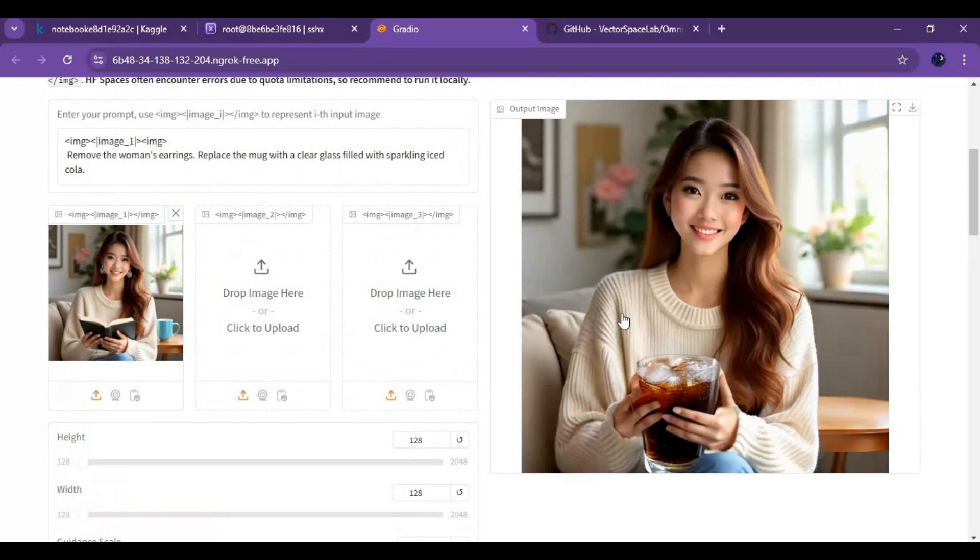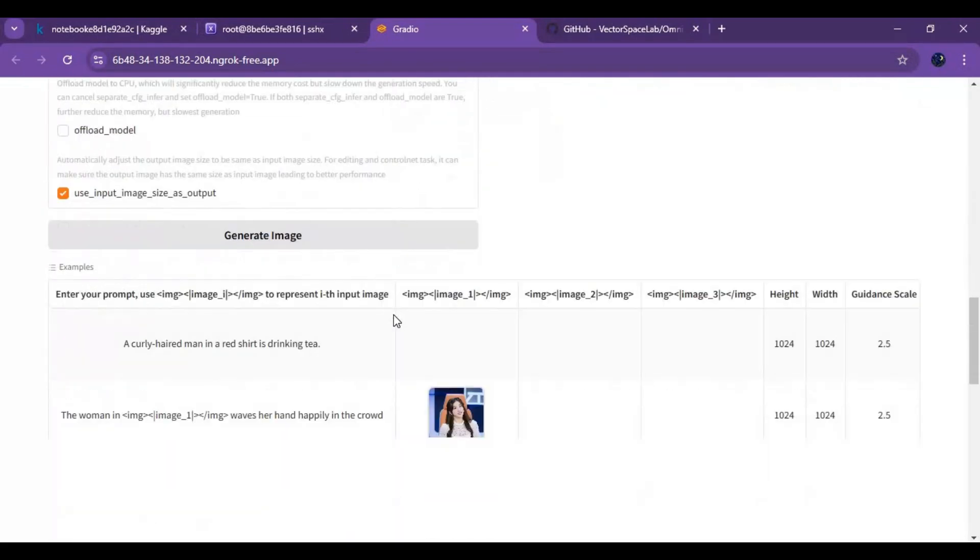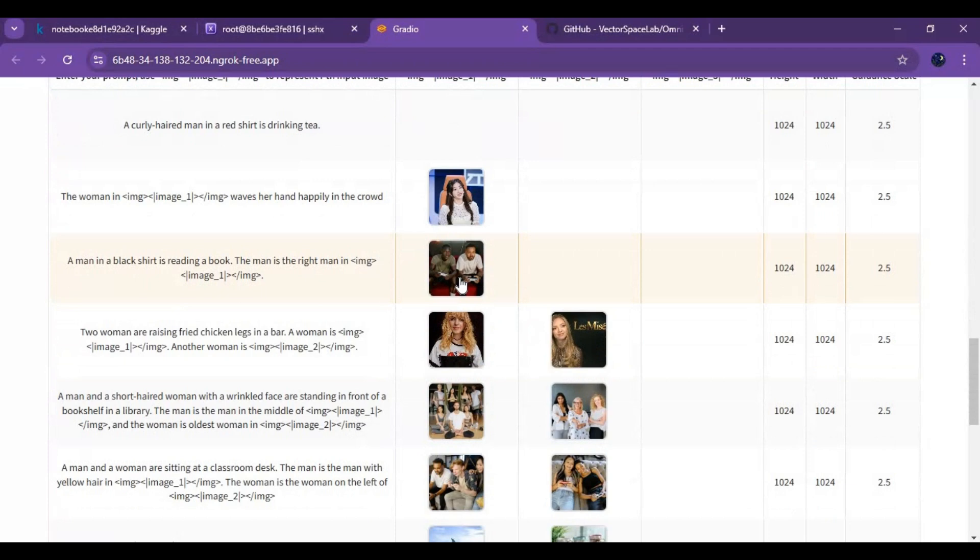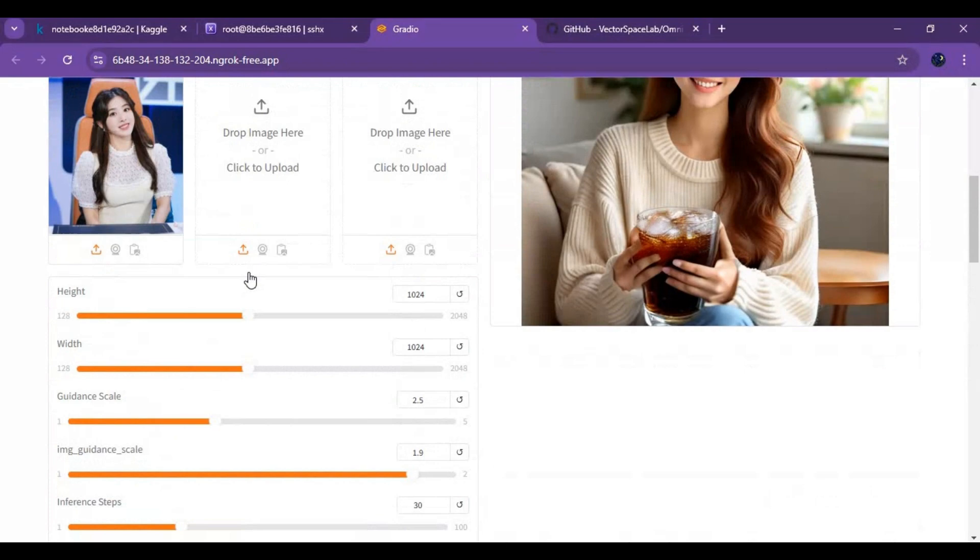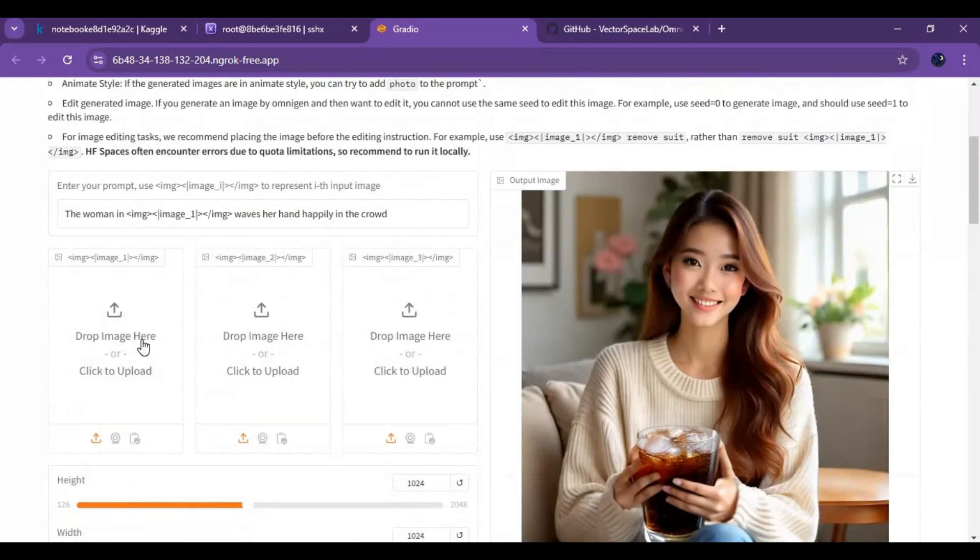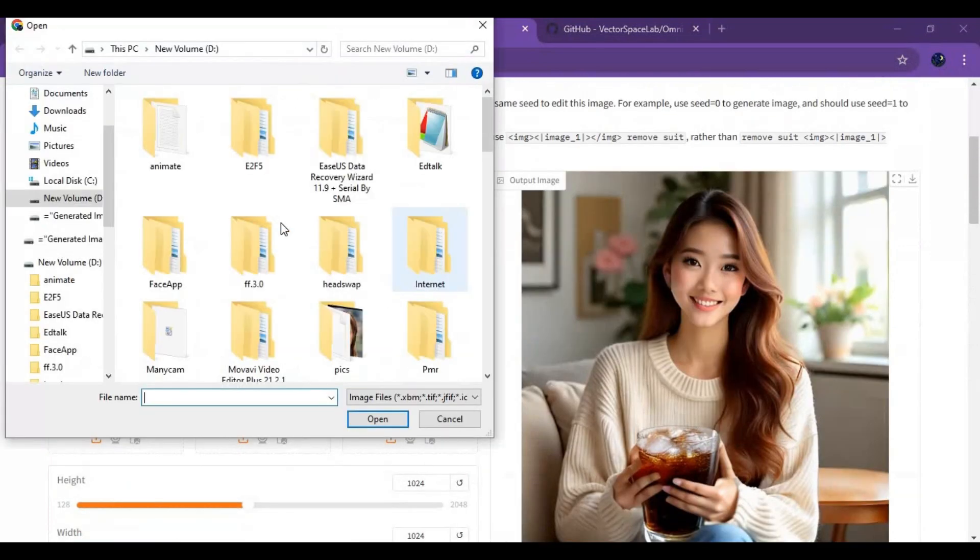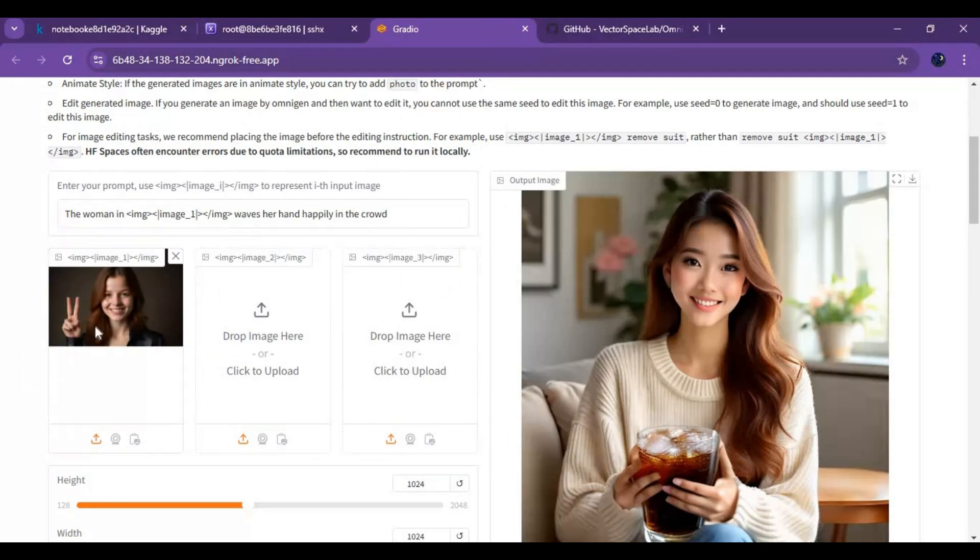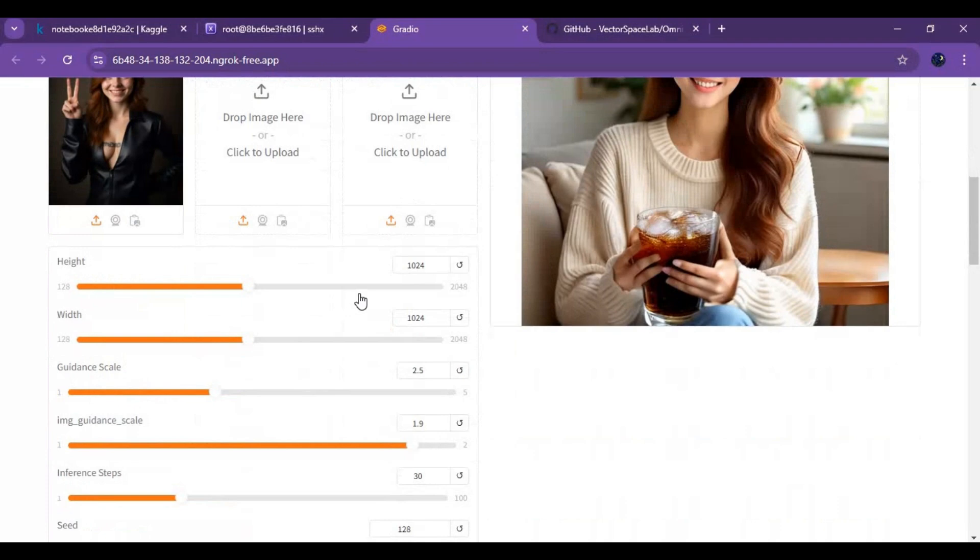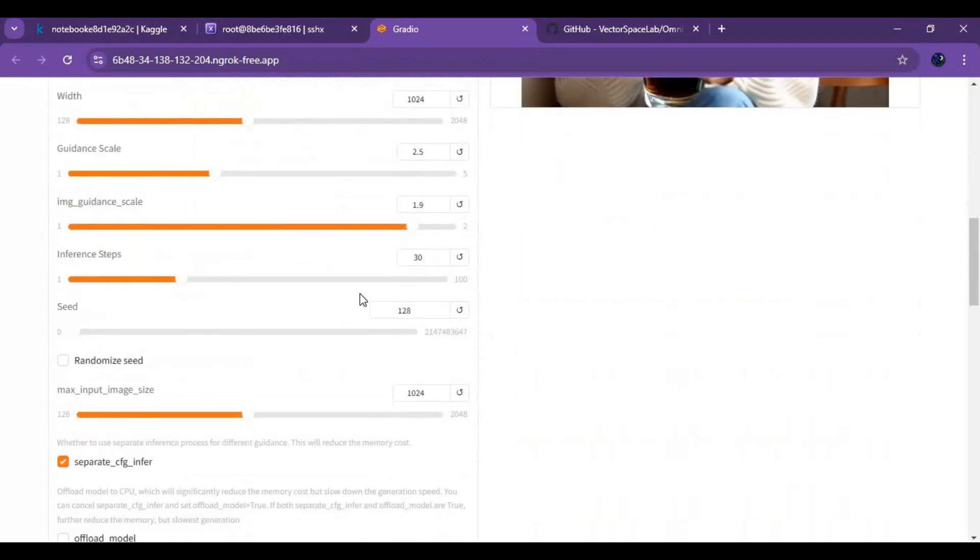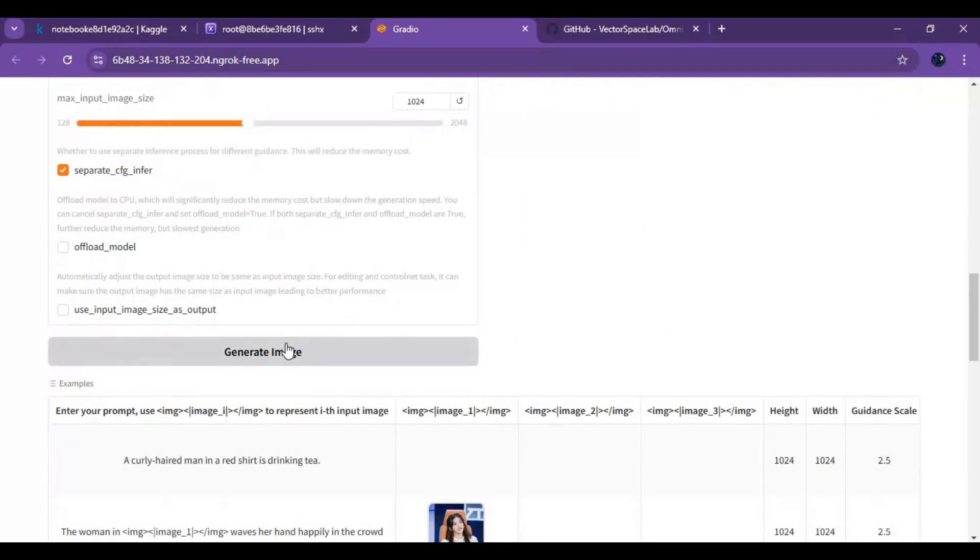If you want to generate another image of someone, just upload that person's image. Type the prompt the way the example prompt is. Generate the image.